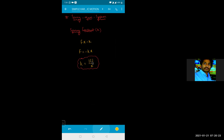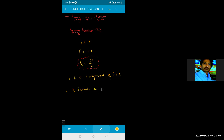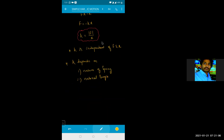Spring constant formula: K equals magnitude of F divided by X. Note that K is independent of F and X. Spring constant depends on the nature of the spring and also on its natural length, not the extension. X here is the extension. Natural length means the unstretched length of the spring.